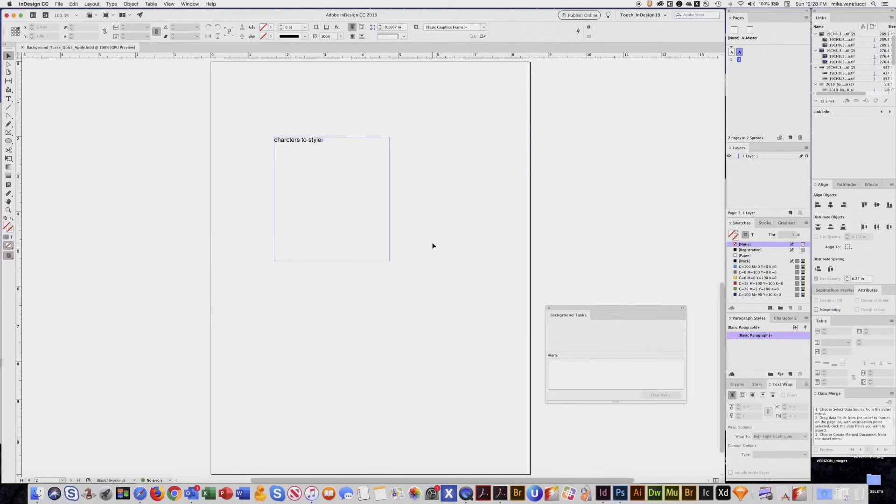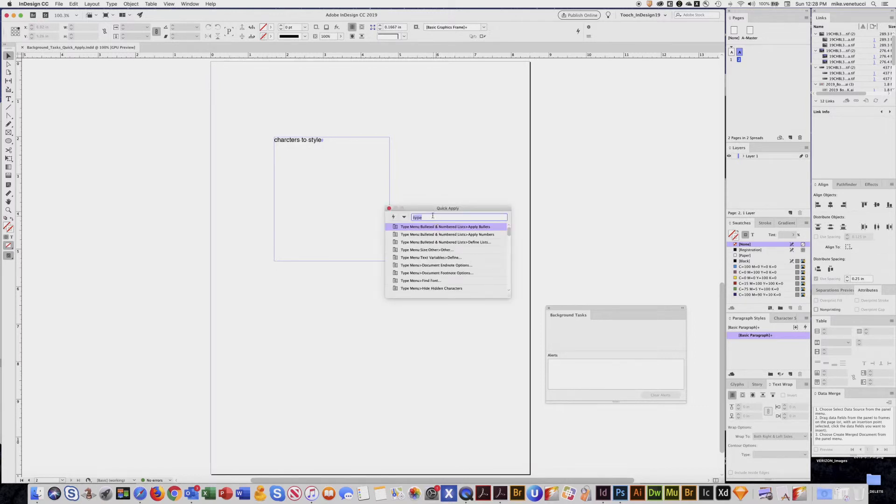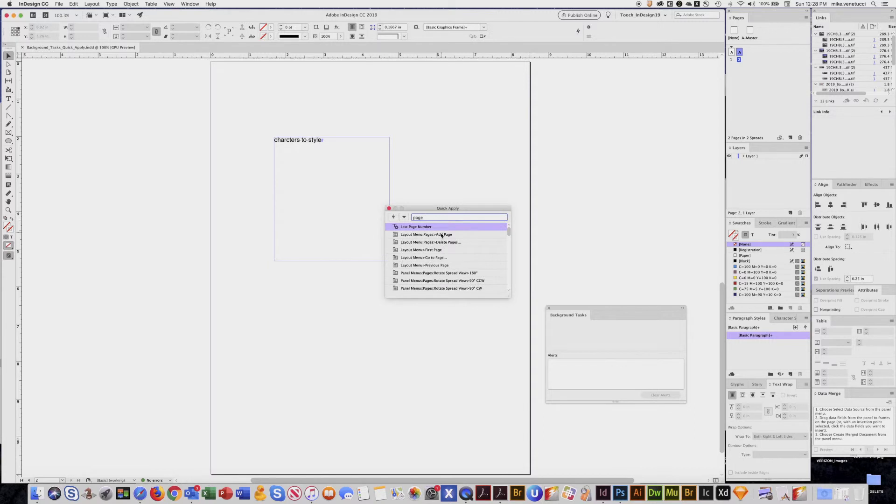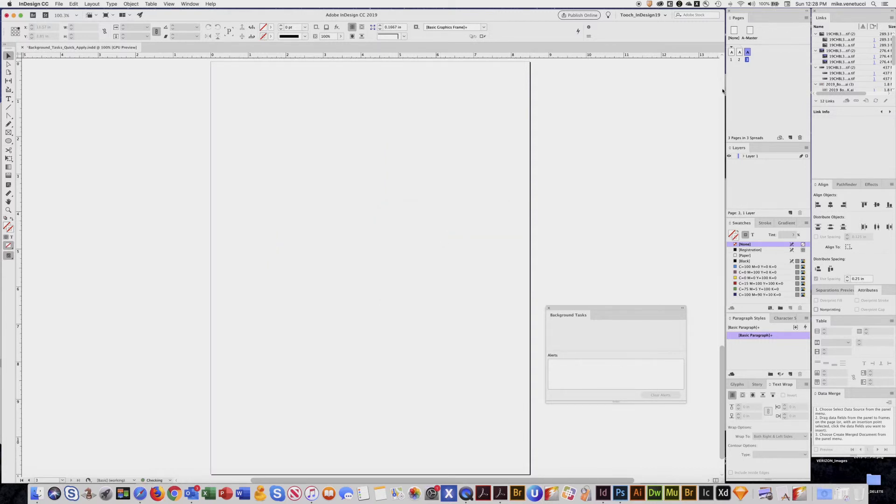Or Quick Apply, Command-Return. I could put in something like page and then I could hit add pages and you see it added pages.